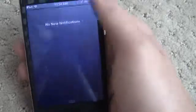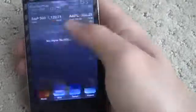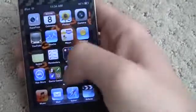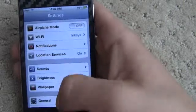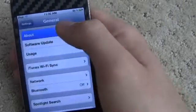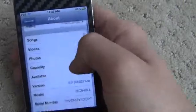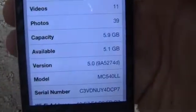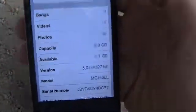I'll show you guys I'm on iOS 5. Right there, iOS 5, 5.0.